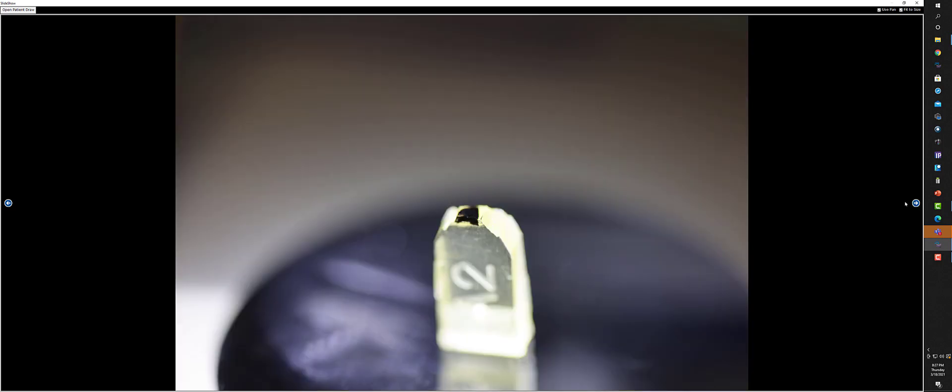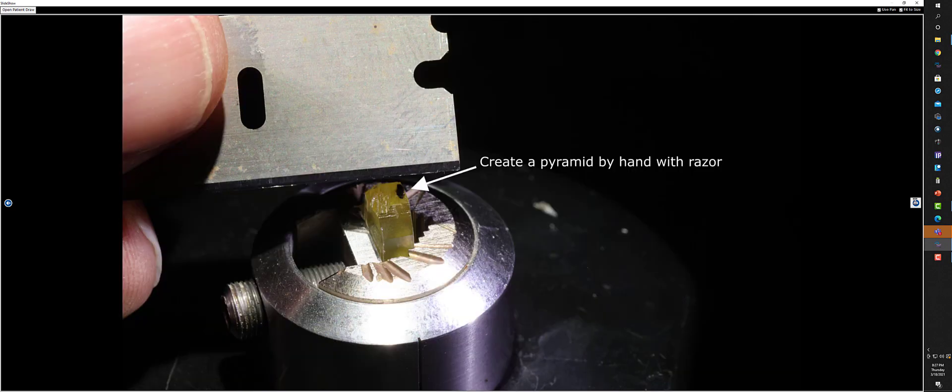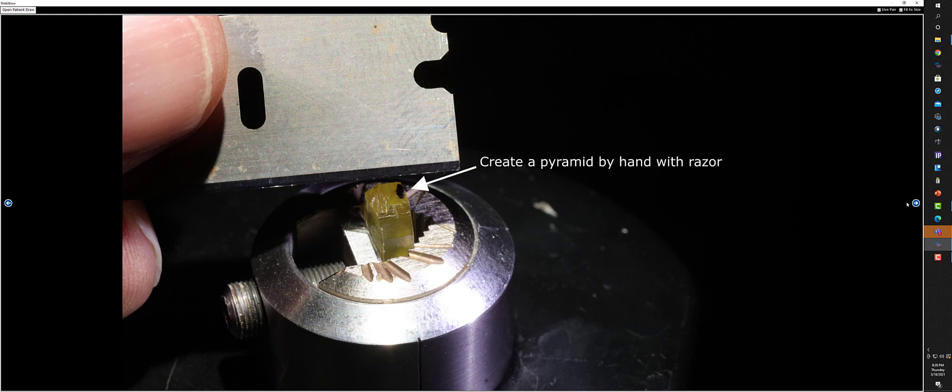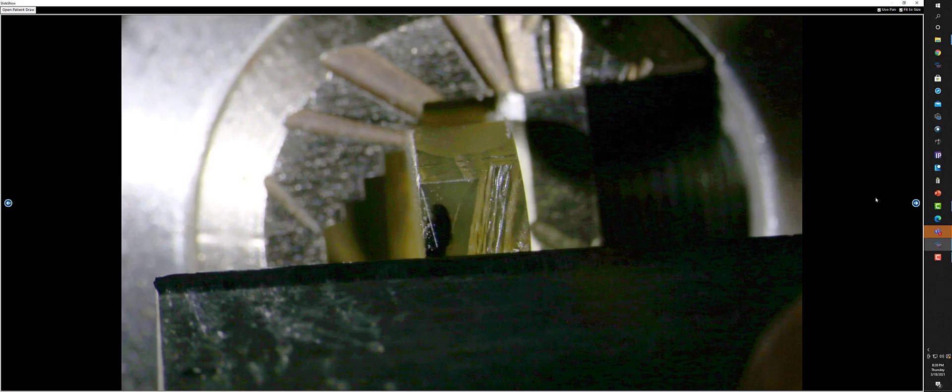Now you have to actually prepare the block for sectioning in an ultramicrotome. So you create what's called a pyramid, and you do this by hand with a razor blade, and it has to be done very carefully because the dimensions are very critical. It has to be an equilateral kind of pyramid where the sides are at specific angles and very sharp.